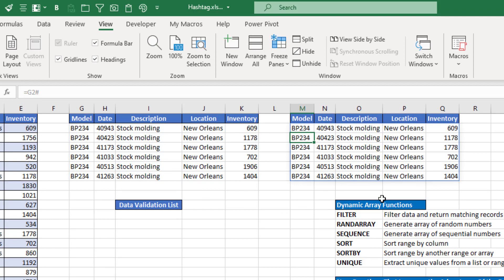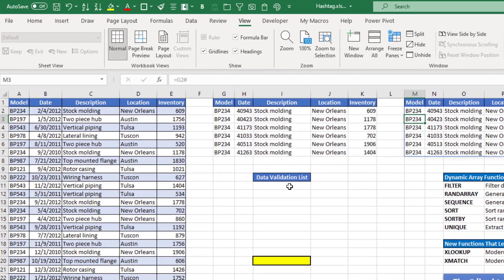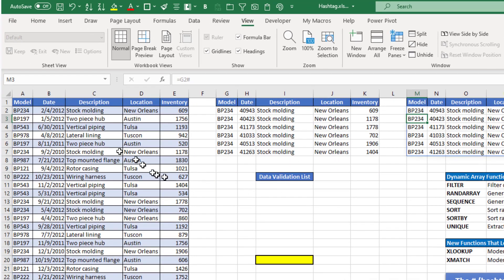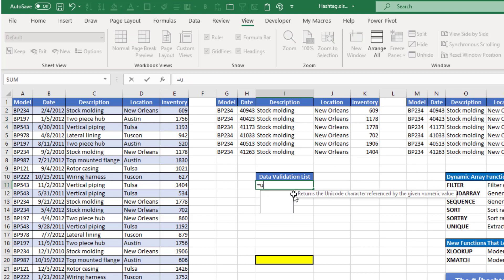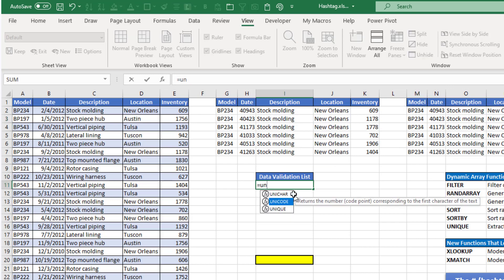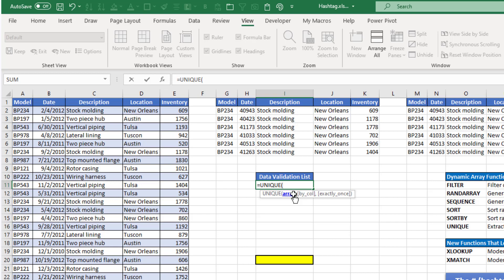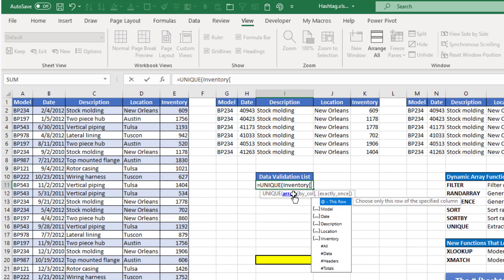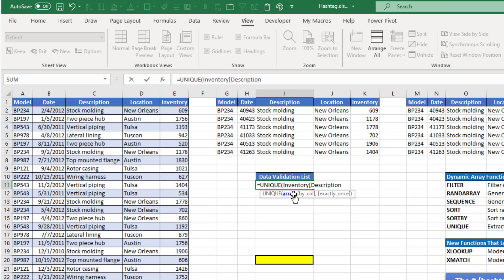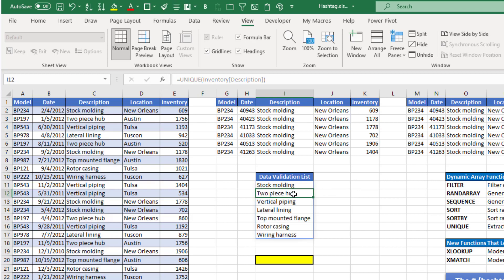Let me show you another example that's using another of the dynamic array functions. I just want a unique list of the items in the description column. So I'm going to type equals unique, and then my array again is going to be the inventory table and the description column. Close my parentheses and hit enter,